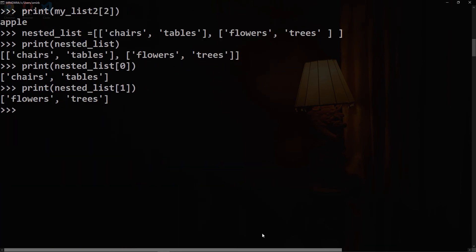We can also get the size of a list. If we'd like to get the size of the nested list, we can say print and use the len built-in Python function on that nested_list. We have two because it treats each list as one item.